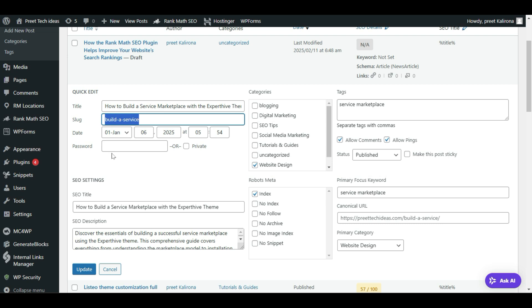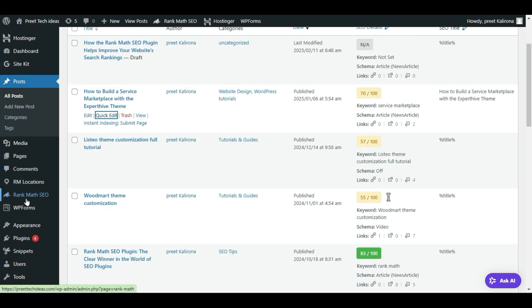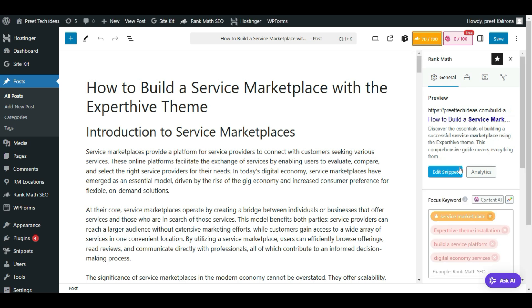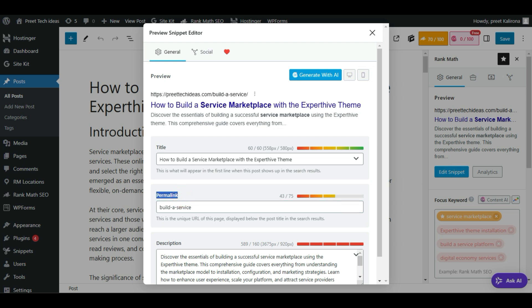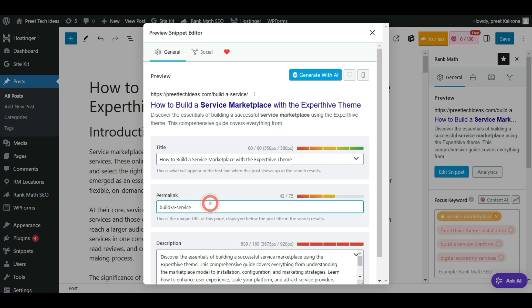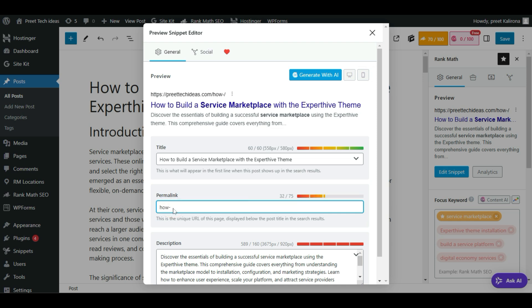If you have an SEO plugin installed, it becomes even easier. I have Rank Math SEO plugin. Click on Edit, open the Rank Math SEO plugin option, and click on Edit Snippet. When you open the snippet, you'll see the Permalink option. It shows up to 75 characters — if your permalink URL exceeds that, it turns red. Make sure your permalink is within 75 characters. Use dashes between words, like 'how-to-build-a-service-marketplace'. Delete your old permalink and type your new one.